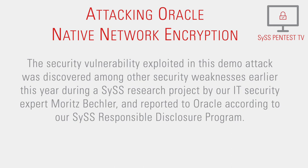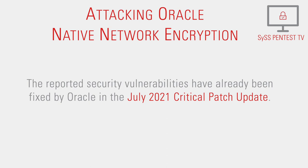The security vulnerability exploited in this demo attack was discovered among other security weaknesses earlier this year during a SyS research project by our IT security expert Moritz Bechler and reported to Oracle according to our SyS responsible disclosure program. The reported security vulnerabilities have already been fixed by Oracle in the July 2021 critical patch update.